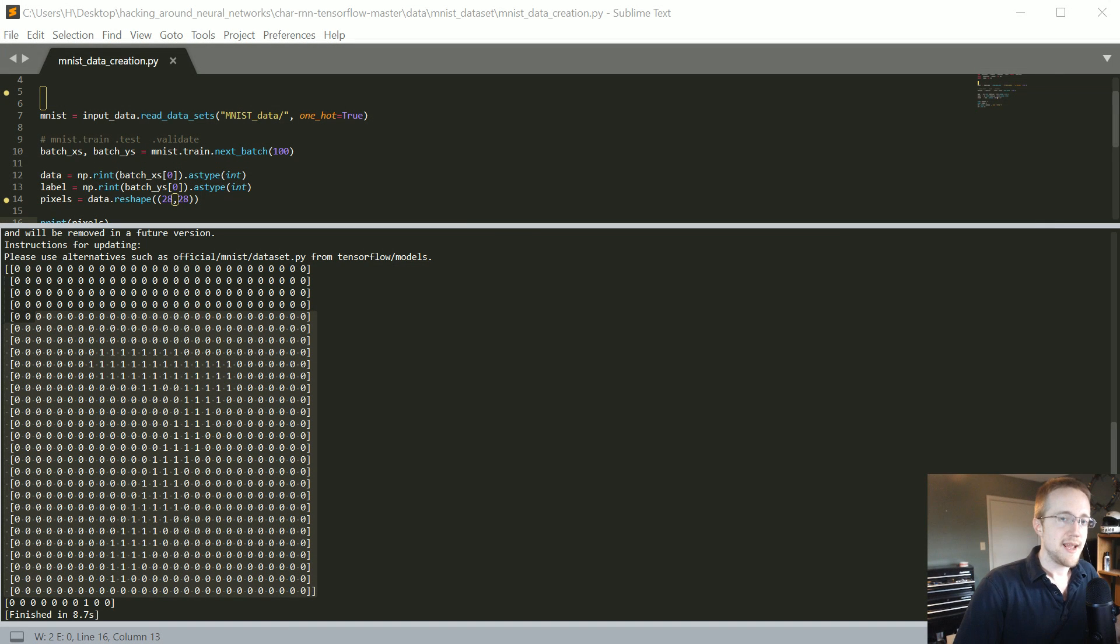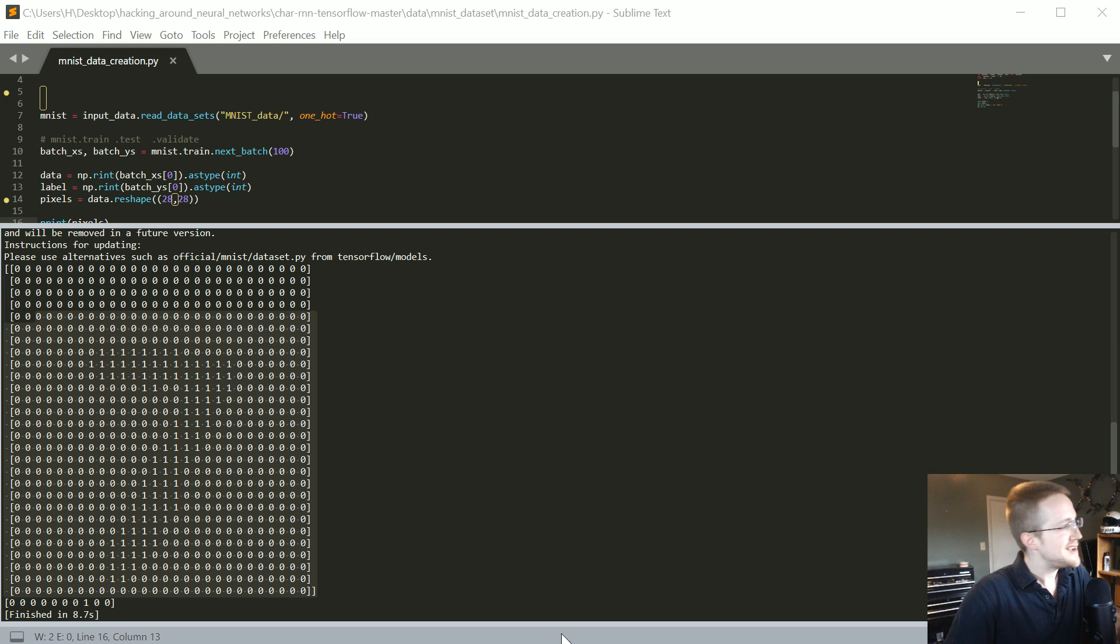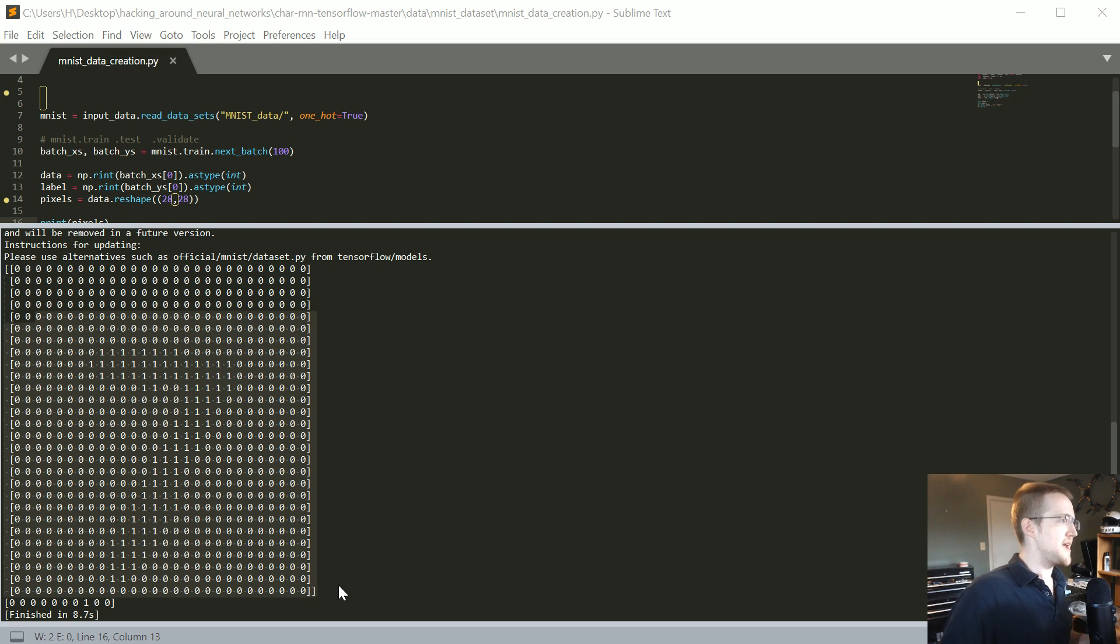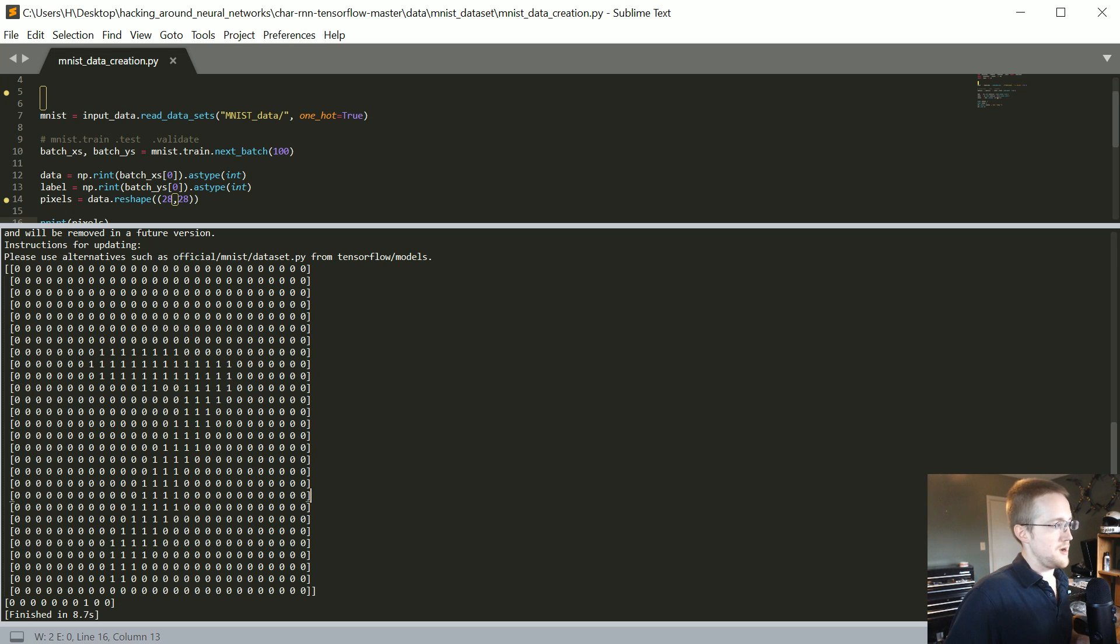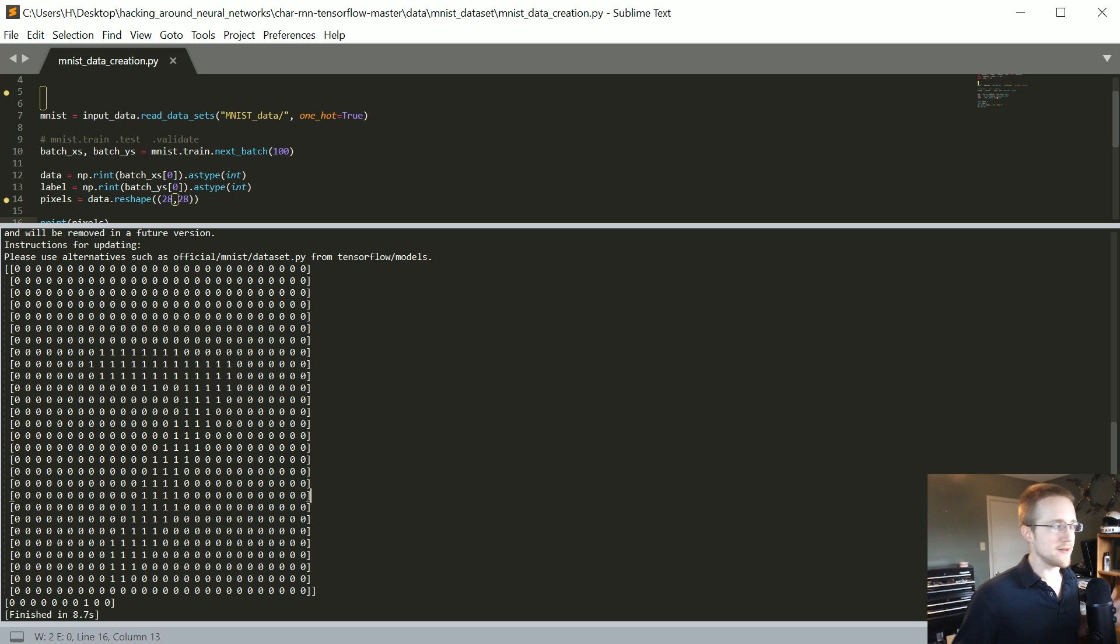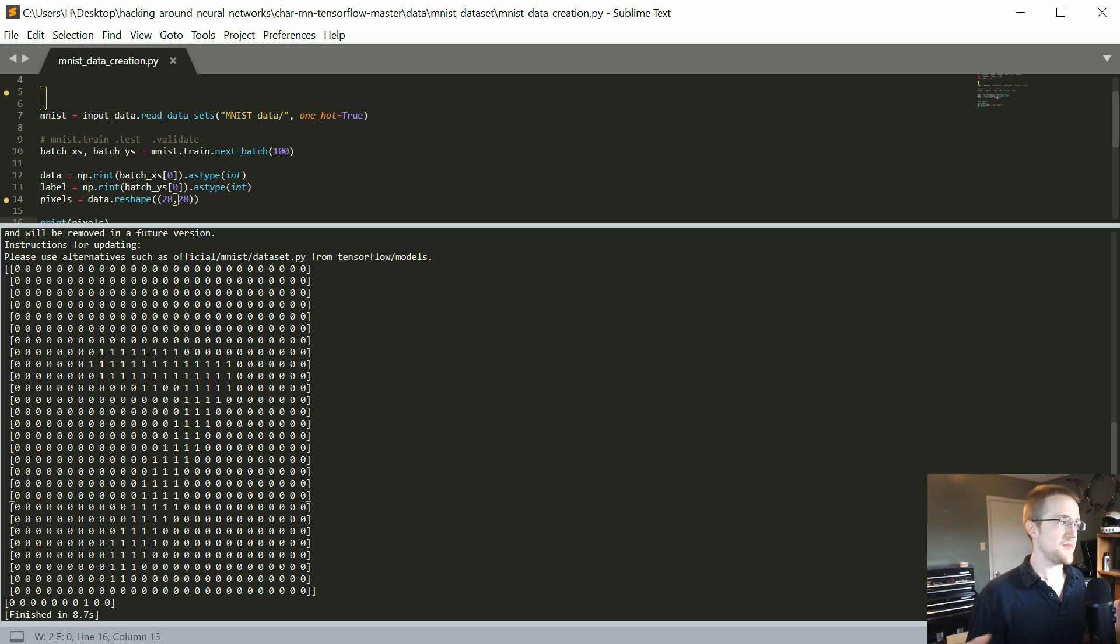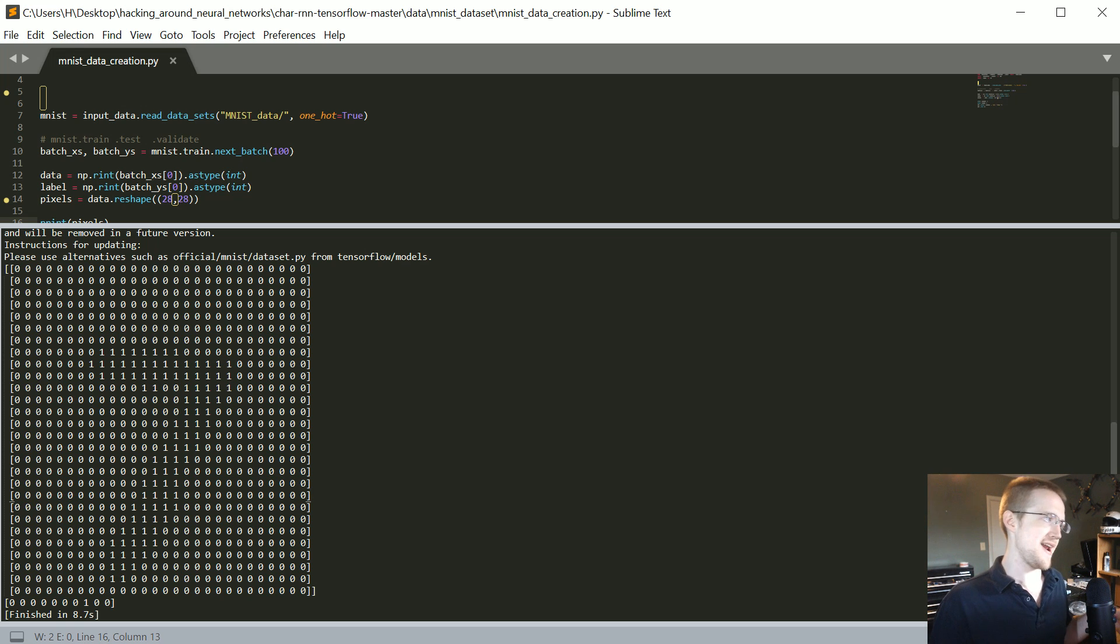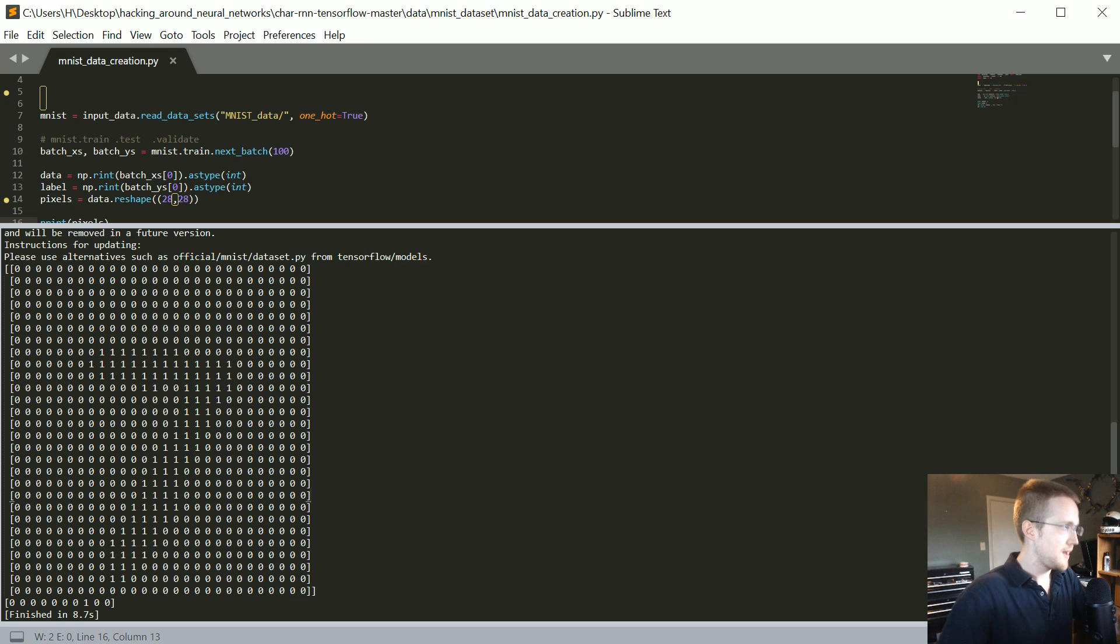What is going on everybody and welcome to part four of our fun with neural networks tutorial series. In the last tutorial we began simplifying our input vector here, but we left off with the understanding that this is a character level generation model and really everything is a string. So we don't actually have to adhere to any array or any other structure at all, we can change this to be anything we want.